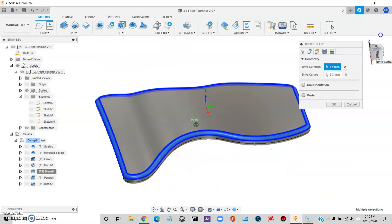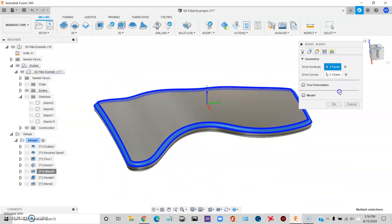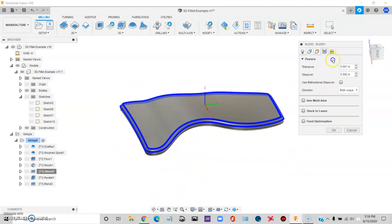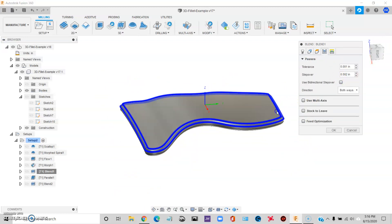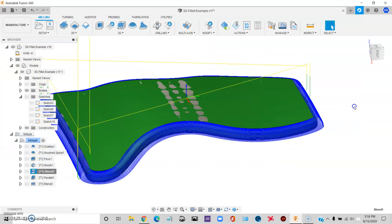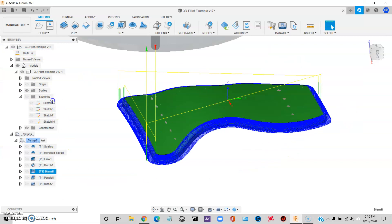So Blend definitely seems like it's headed in the right direction. Blend lets you use step overs. So I don't have to physically tell it make 10 passes or 20 passes. I can just give it a step over and it calculates that. And it does do a nice job.